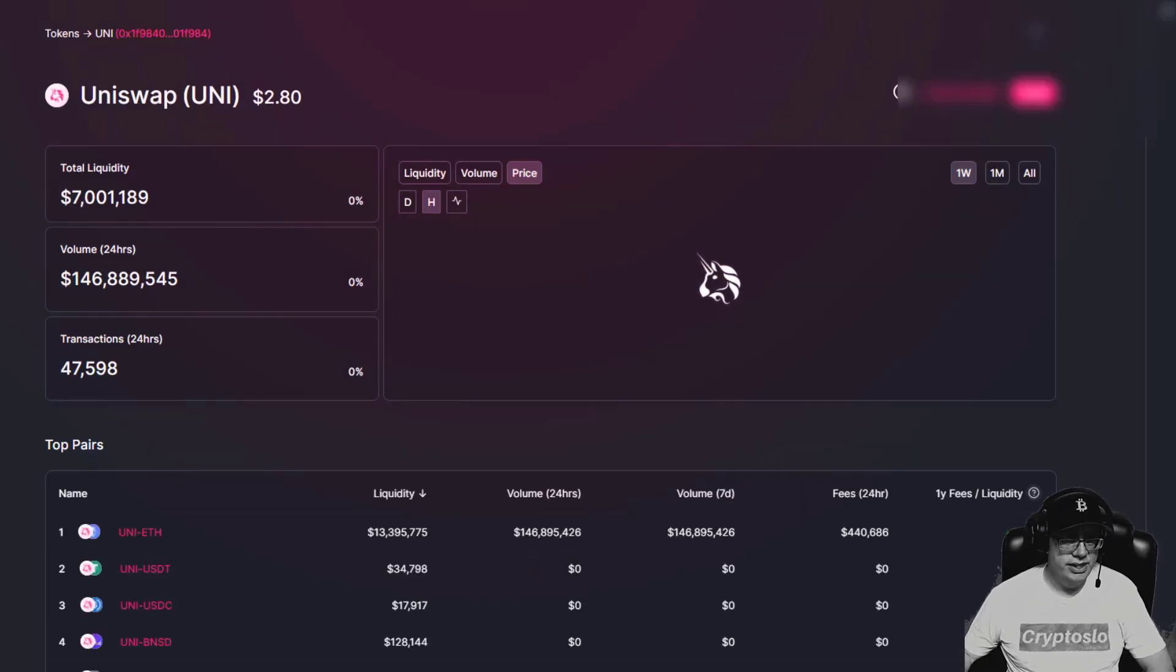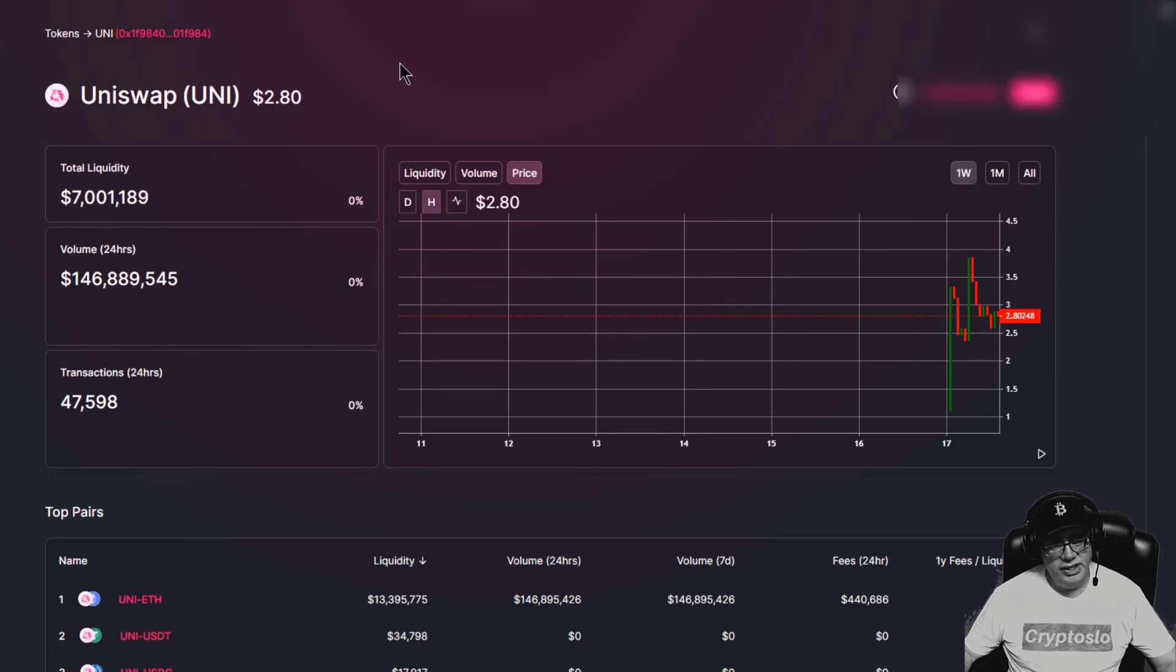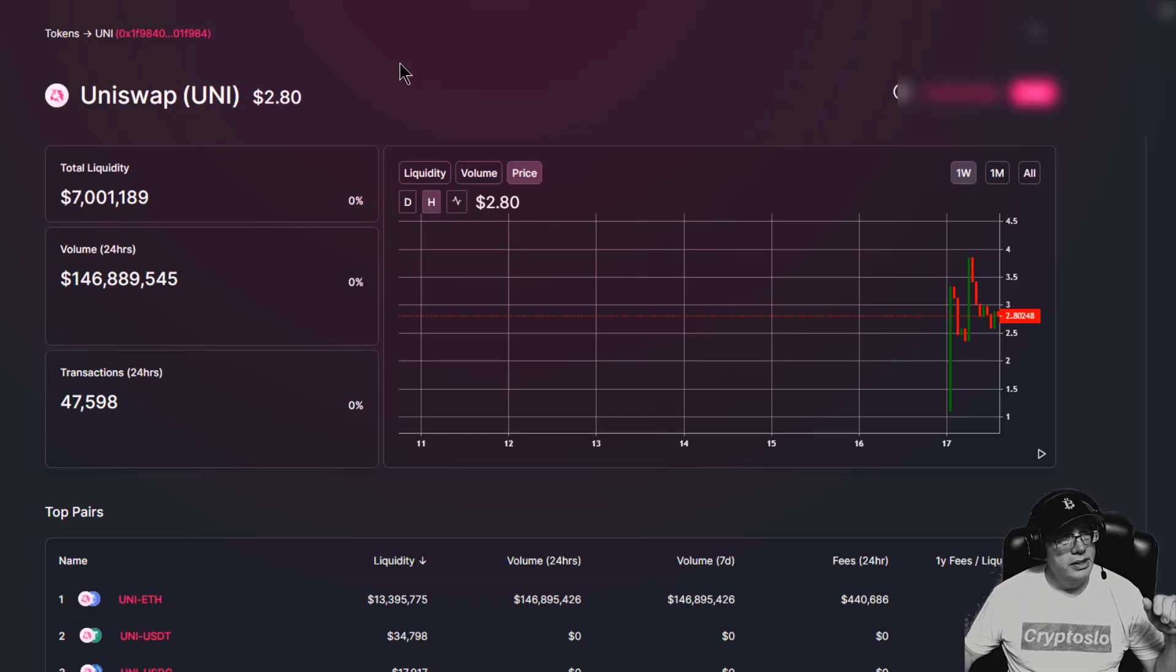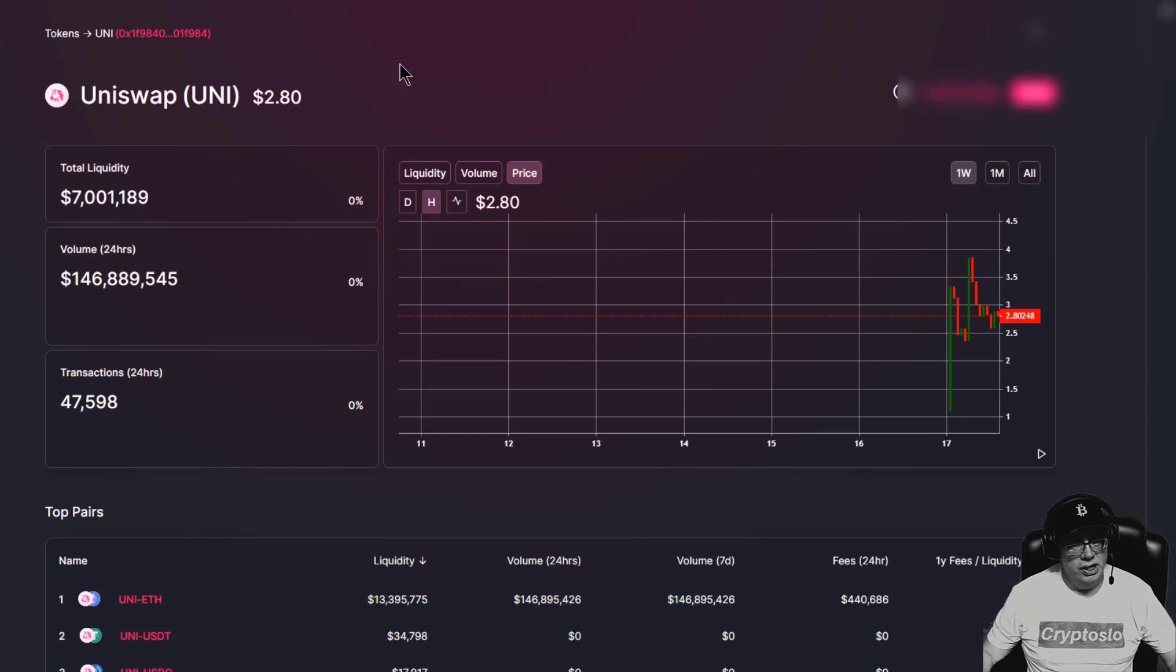First and foremost, the Uniswap protocol coin UNI launched yesterday last night and it's off to a roaring start. If you didn't check out my previous video, see how to claim your 400 free tokens if you traded before September 1st.